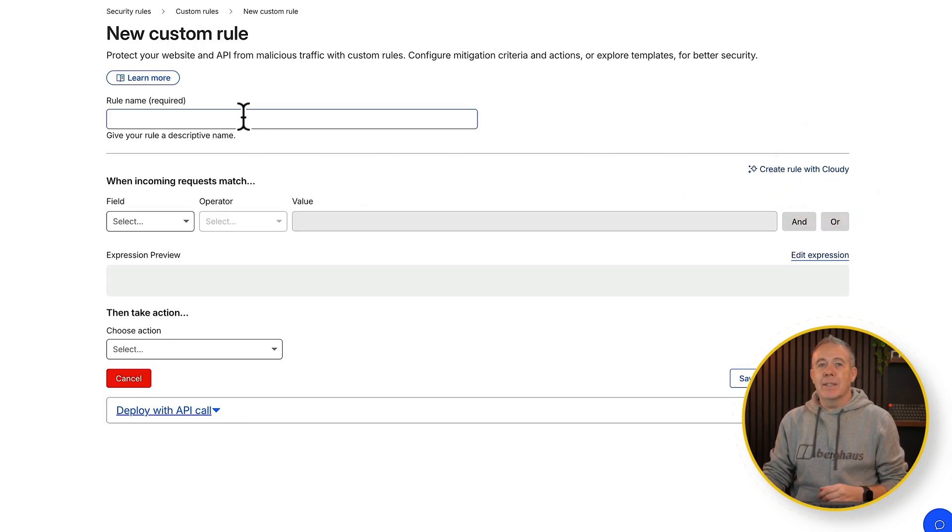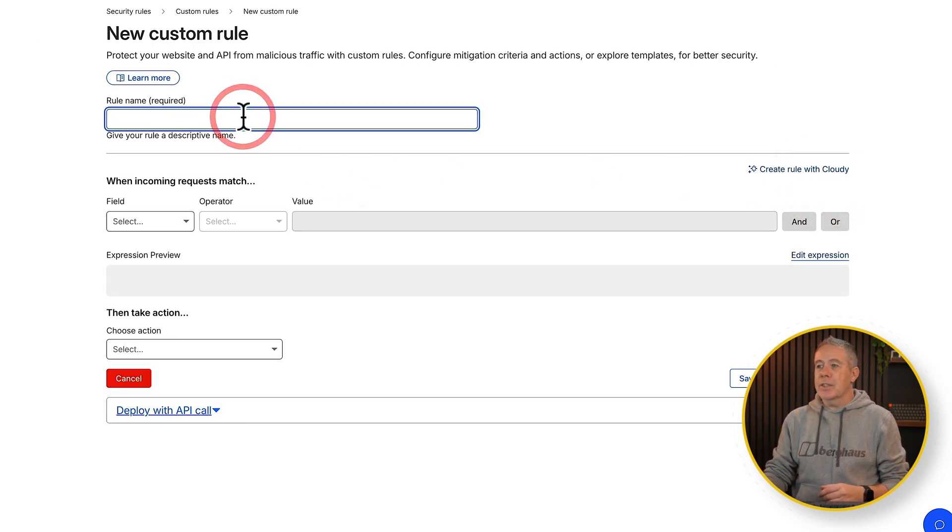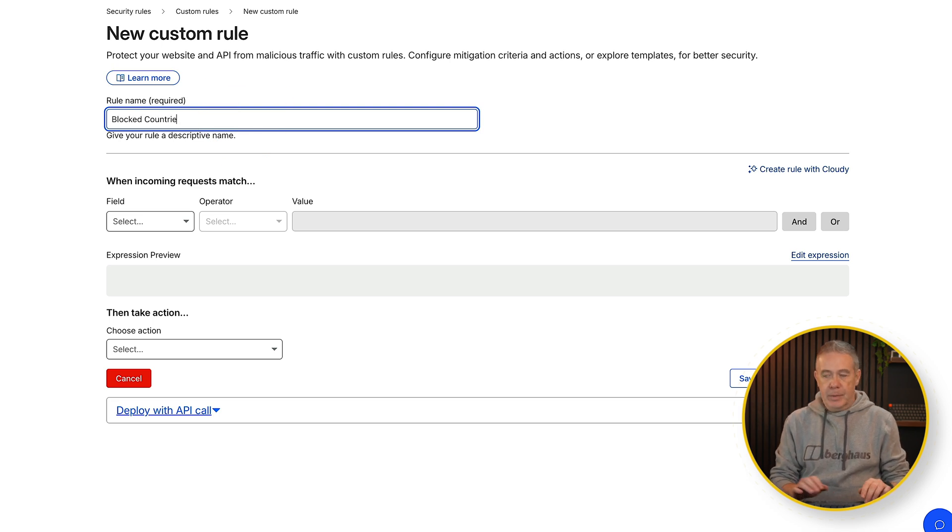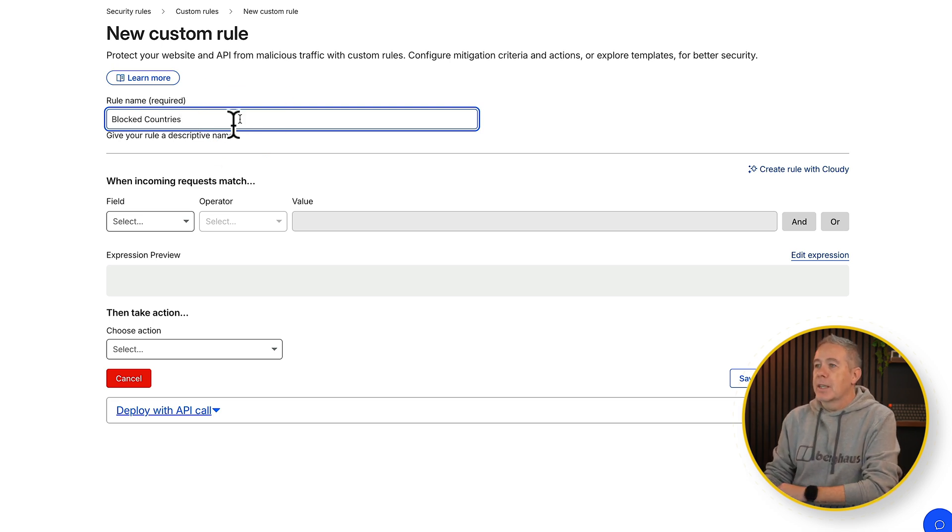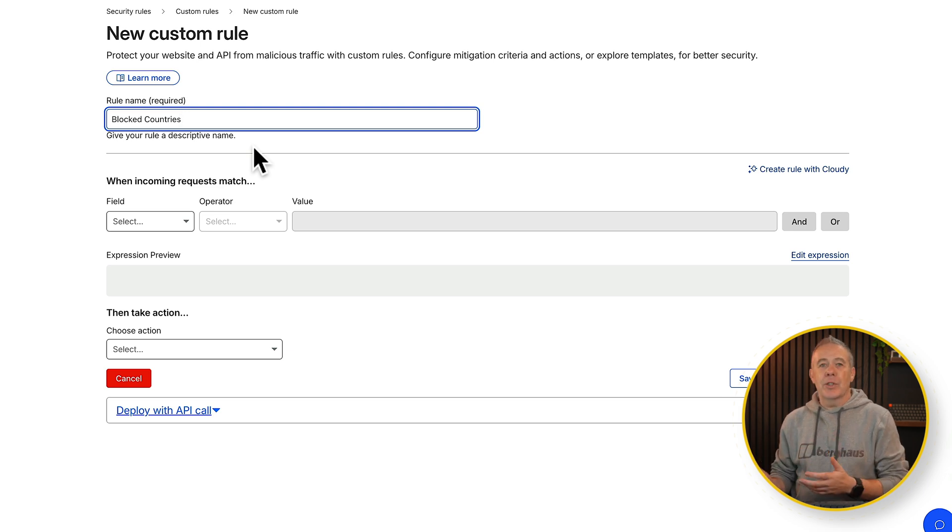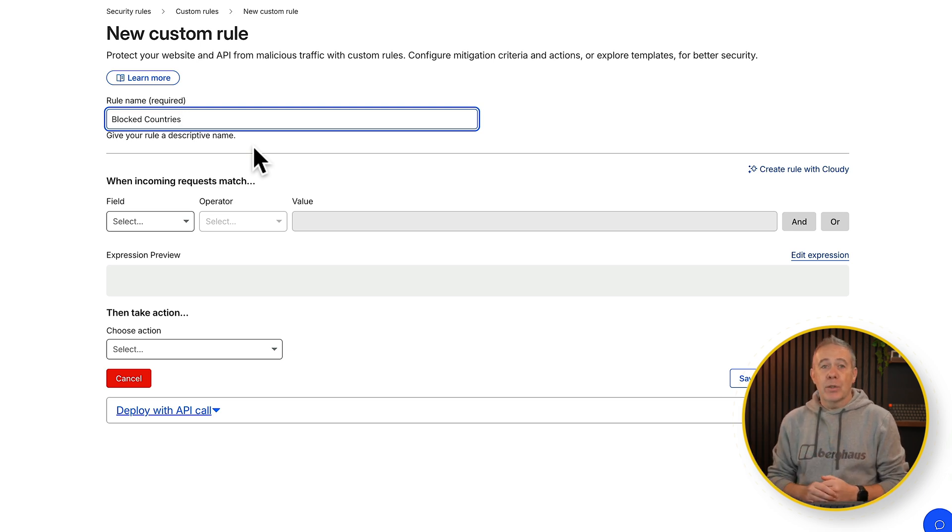Choose custom rules and from here we've got some options. The first thing we can do is give this a name. So let's just say blocked countries. Name it whatever makes sense to you so at a glance you can see exactly what this particular rule applies to.